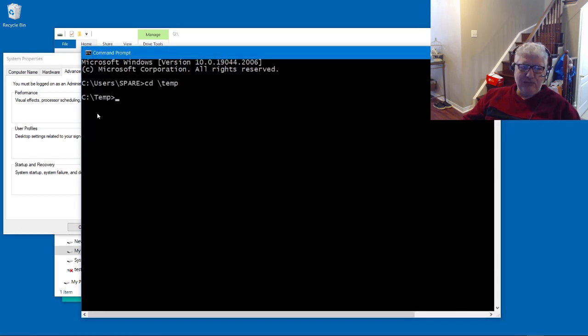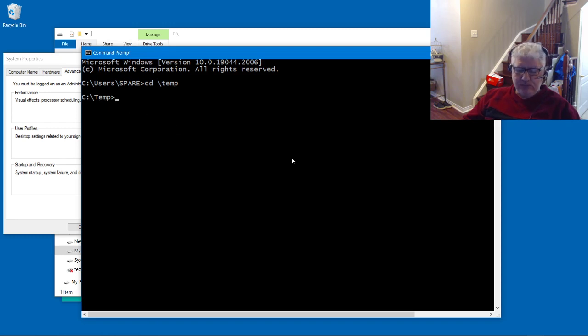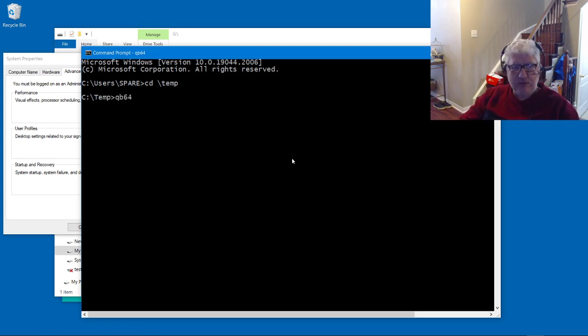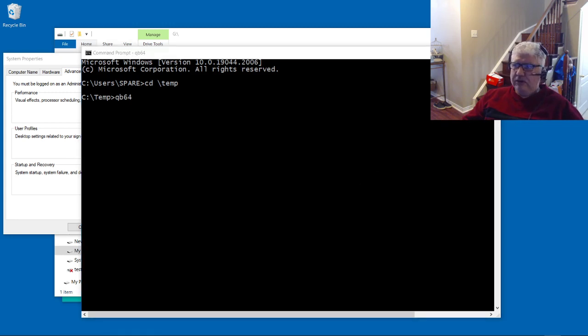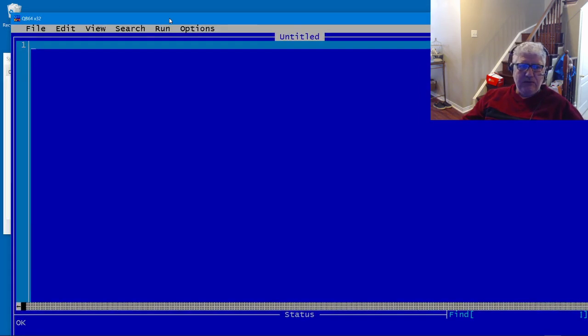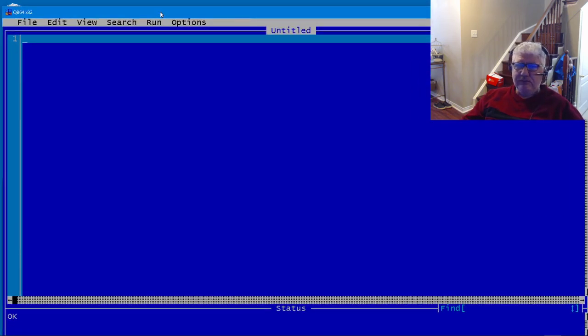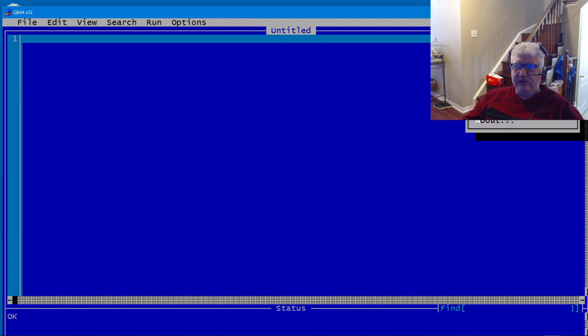So I'm in my temp folder here. I can do QB64 and I could launch it. Here we go - it spawned in my other monitor so I just brought it over here.